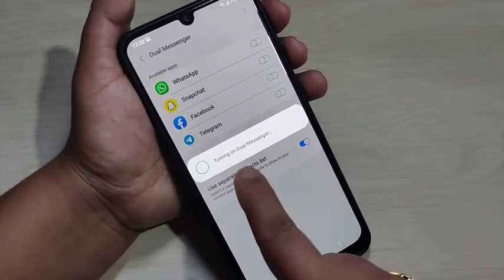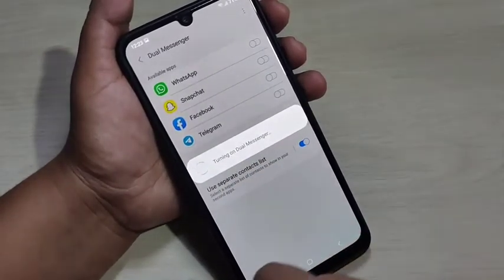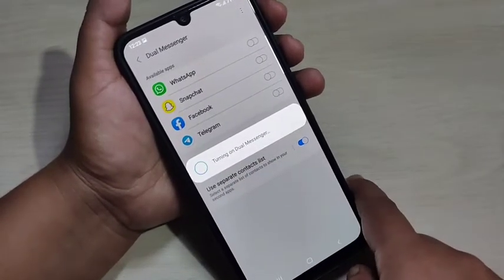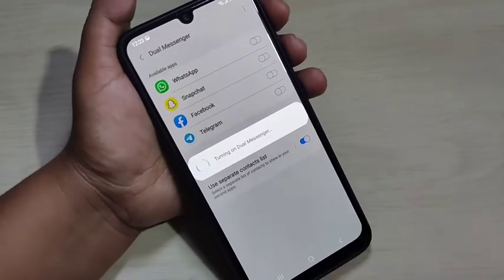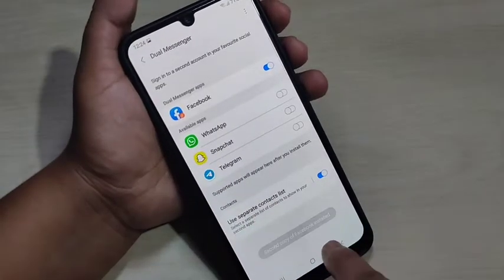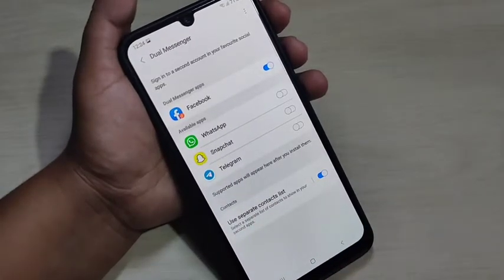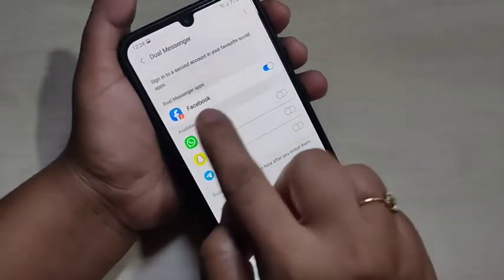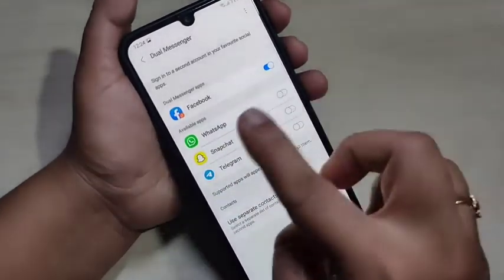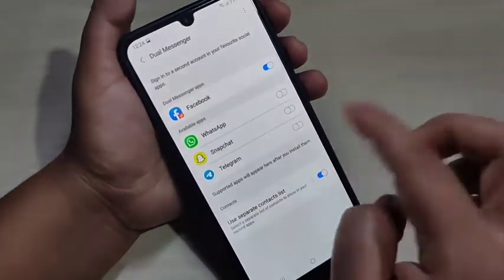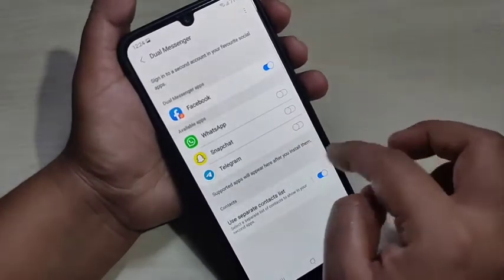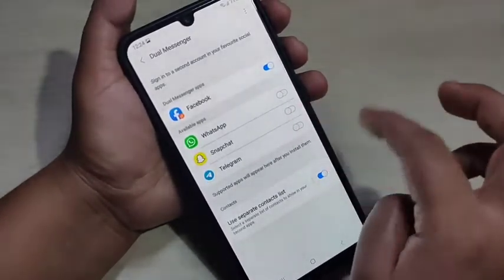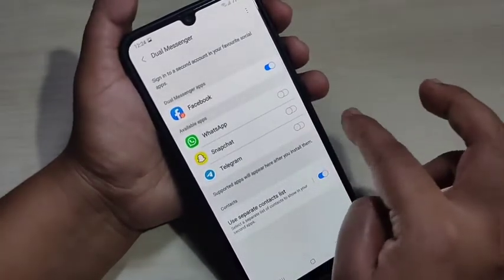Now you can see it is turning on Dual Messenger — just wait a few seconds. Now you can see the second copy of Facebook has been added to the home screen. If you want to add one more dual messenger, here I am going to create the dual messenger for Snapchat.